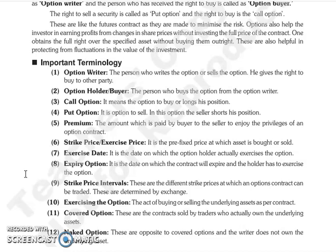Next is premium — the amount the buyer pays to the seller. This is the price you pay for the right. The price fixed in the contract is called the strike price or exercise price.